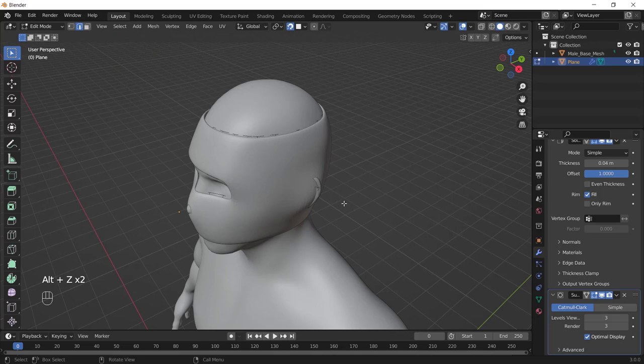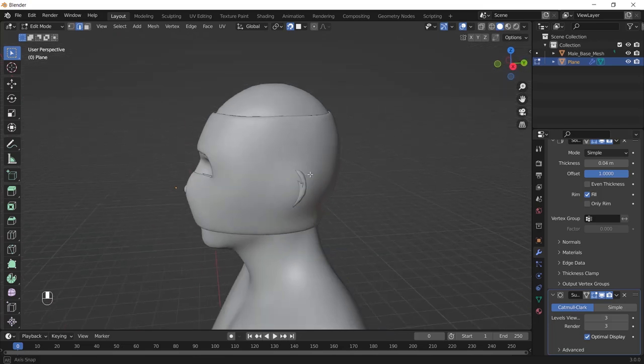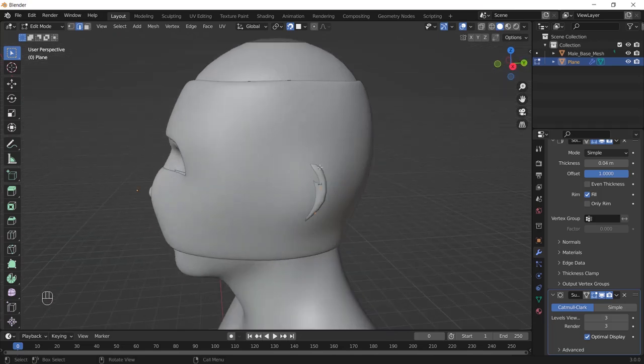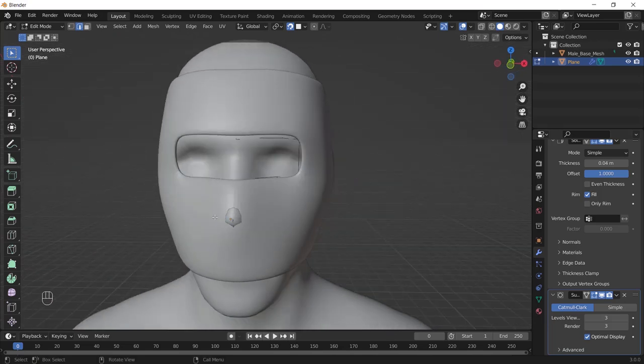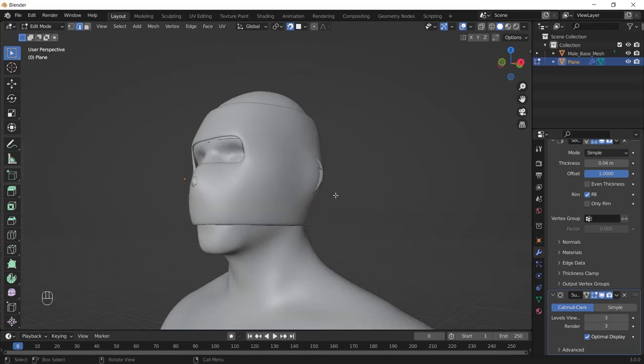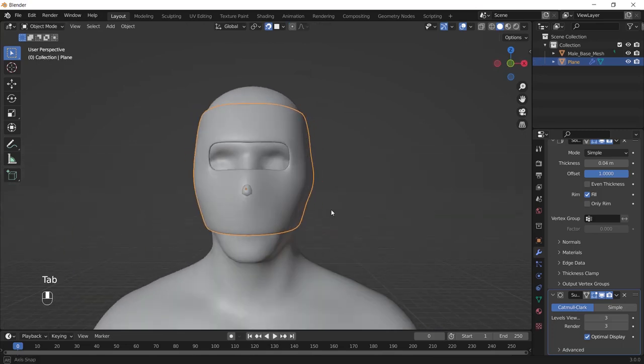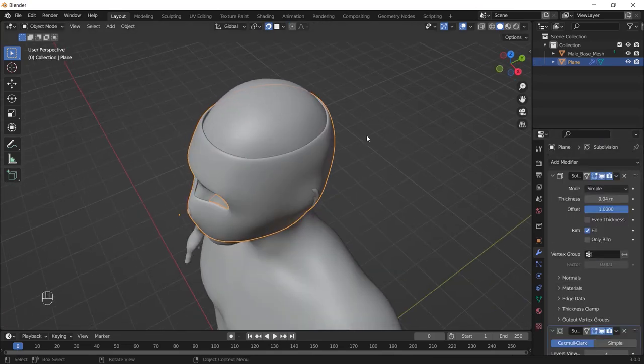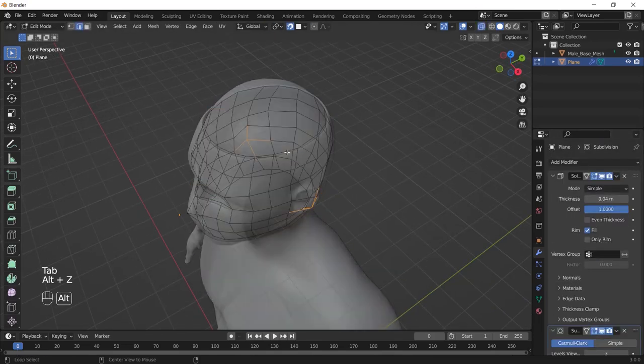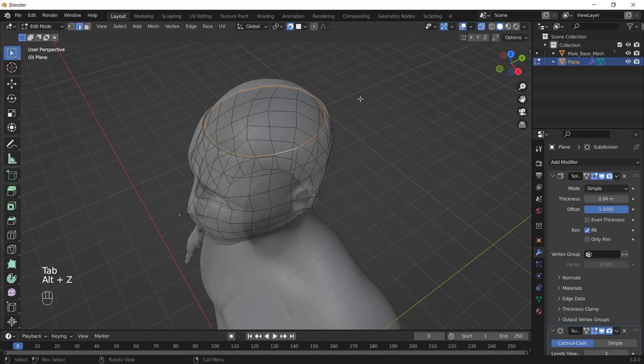And don't be afraid of the faces which are going out of the mask, we'll fix it very soon. Then whenever you have something like this, apply the mirror modifier.